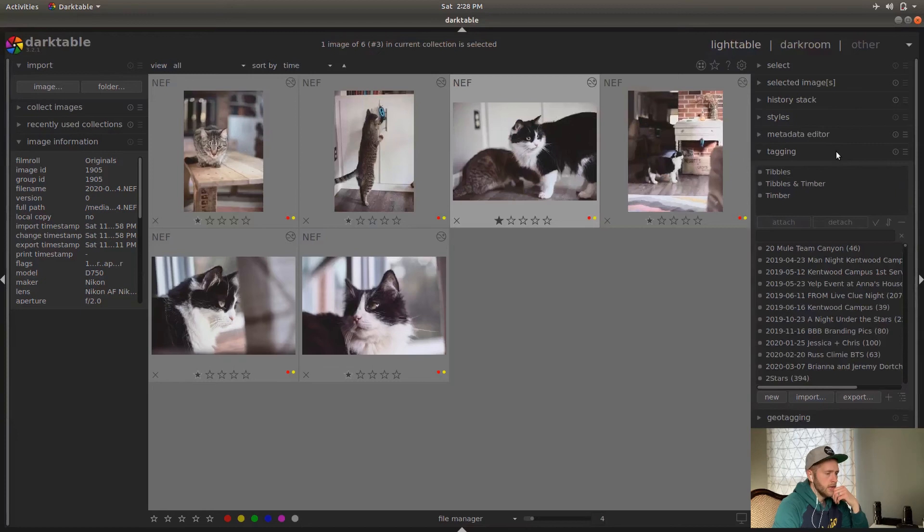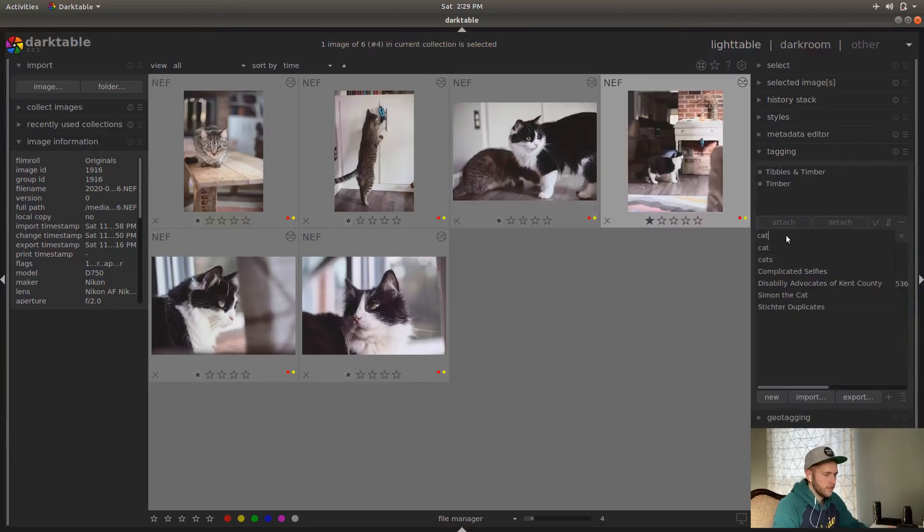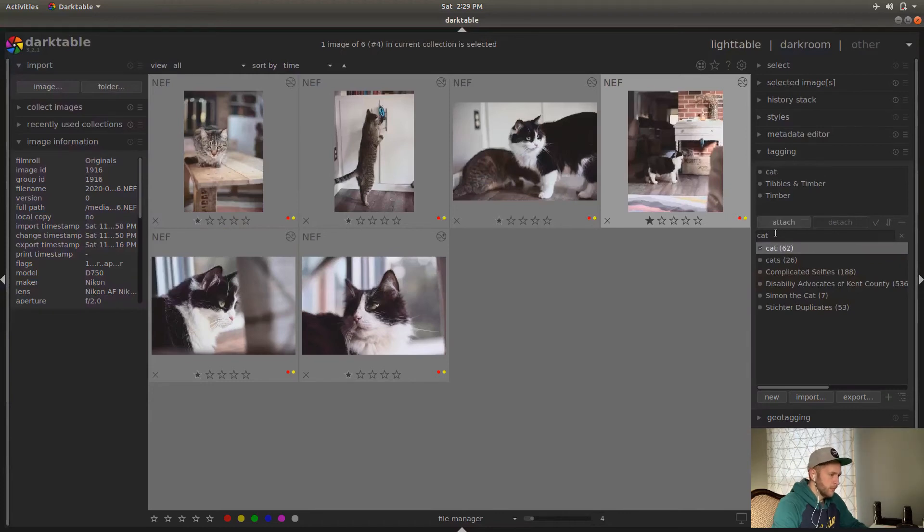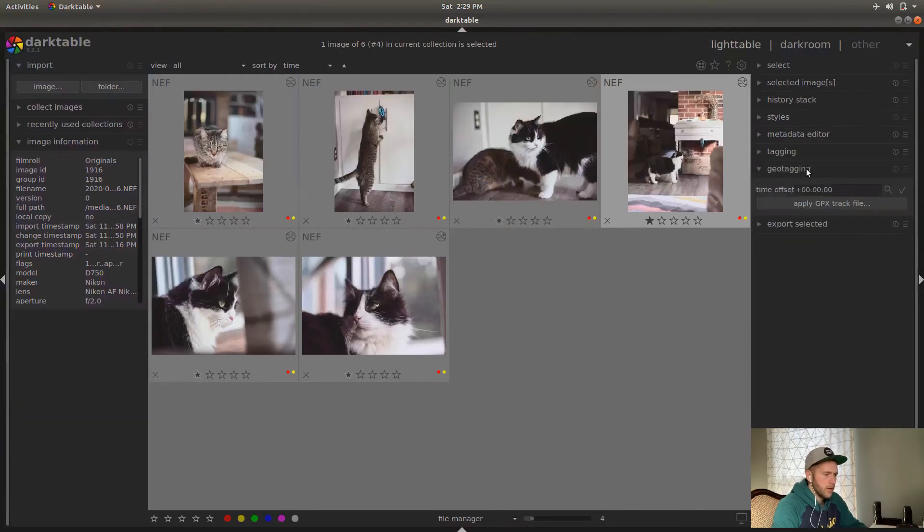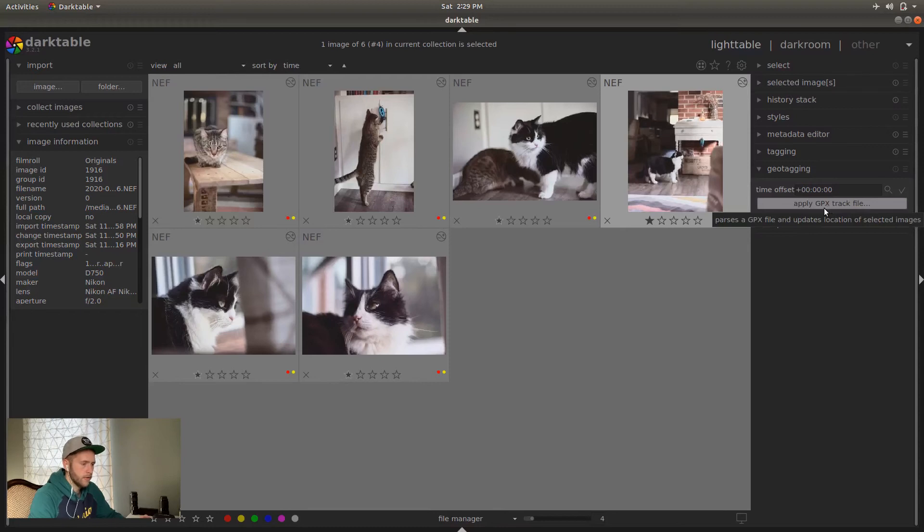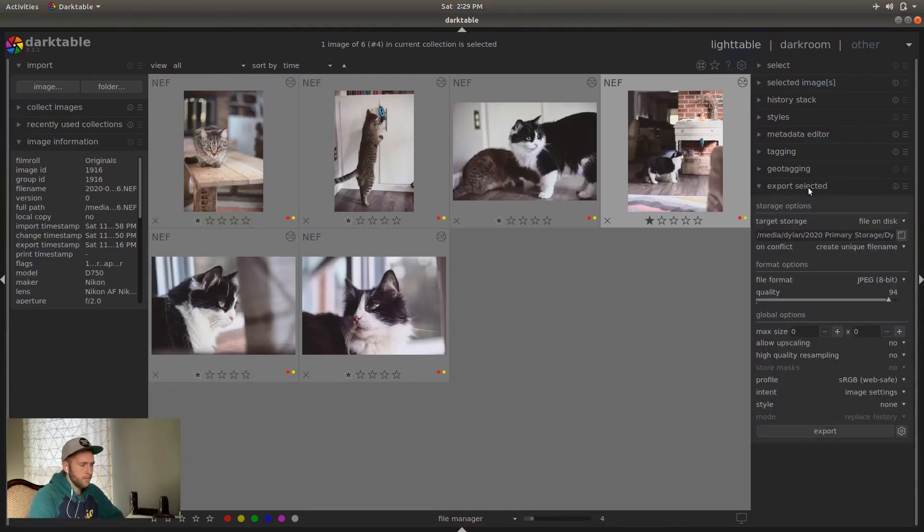Metadata is what it says it is. Tagging. You can attach cat to an image. And then it shows up there. Geotagging. I've never used this before. But if you're keeping track with a GPS, and then take the GPX file, you can do it there. Then obviously export.